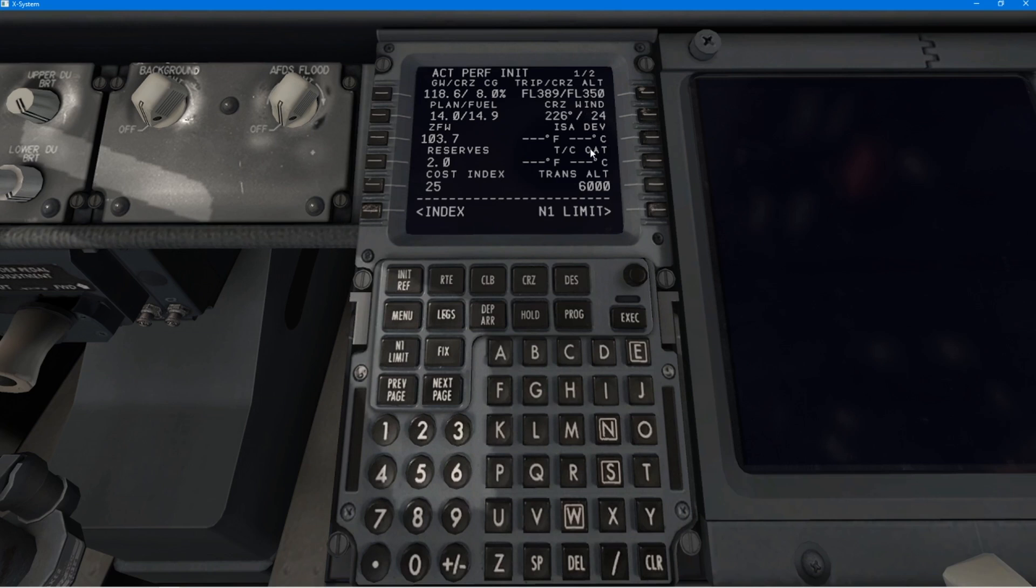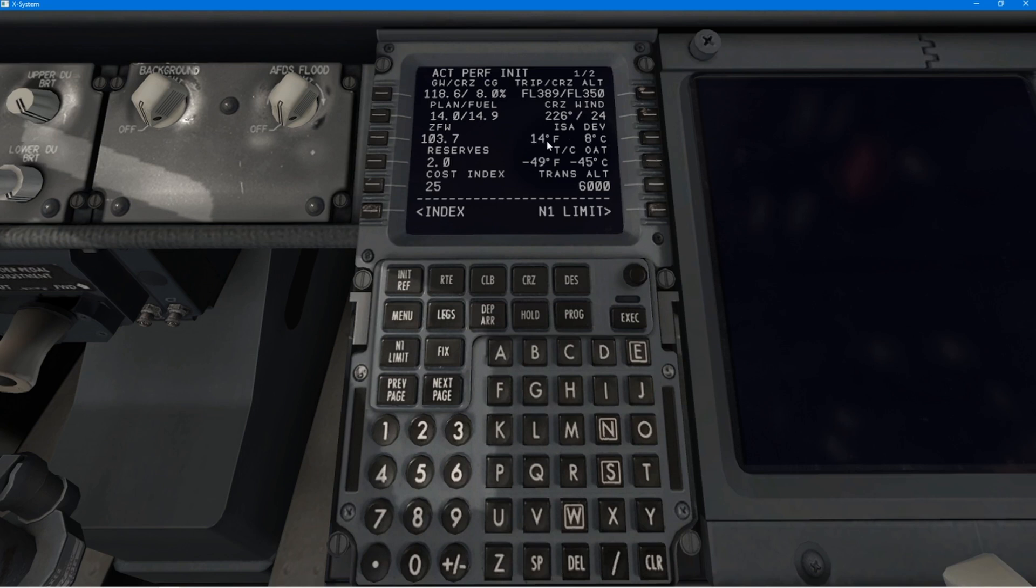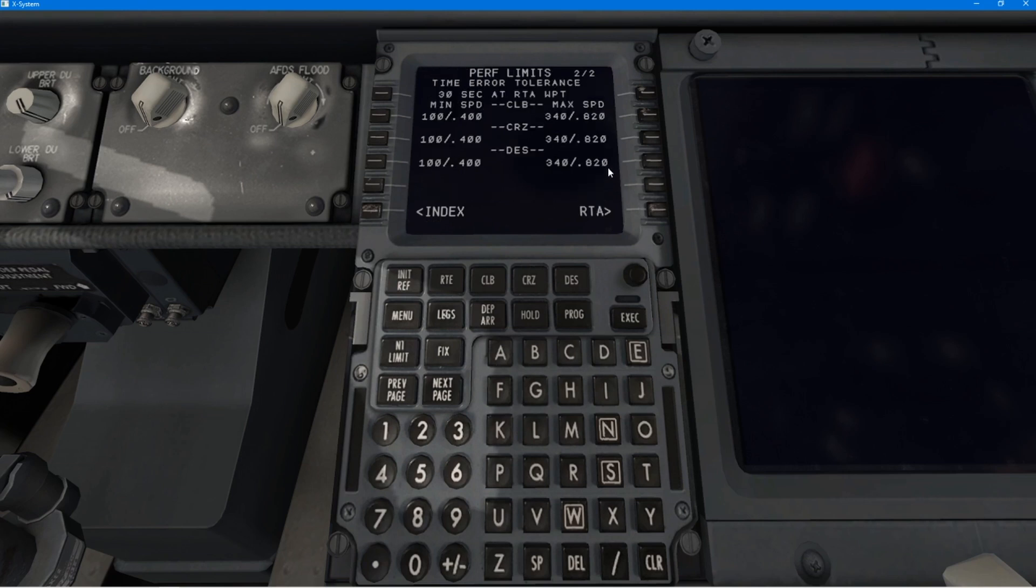And then, the next thing is cruise outside temperature, which I do remember was minus 45 or something. And you put that in. And then, it also puts in the deviation, ISA deviation for you as well. So, all of that data is in.